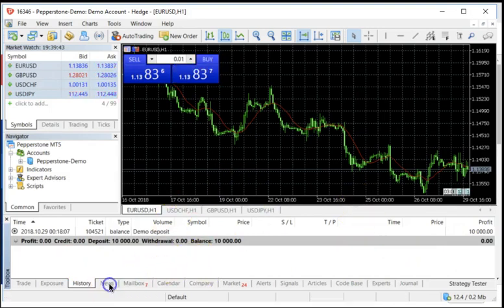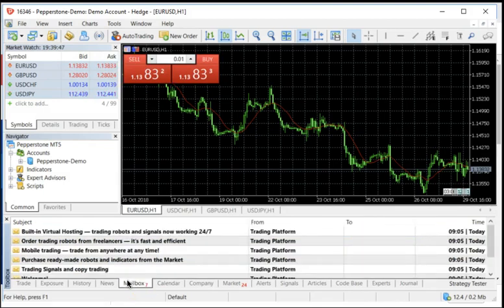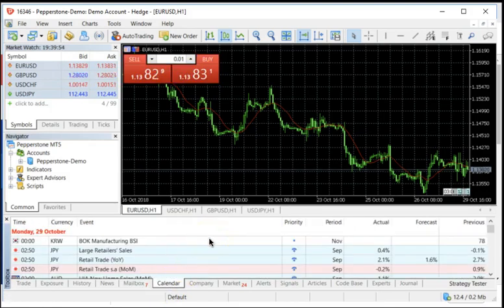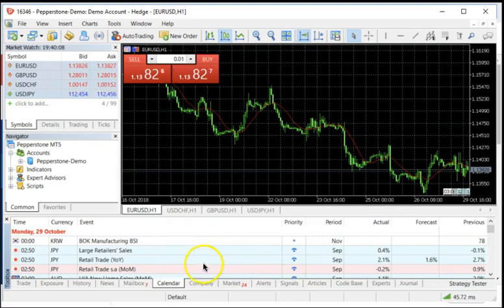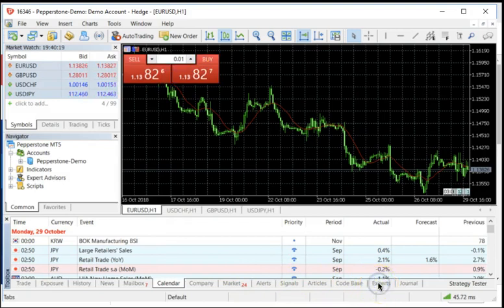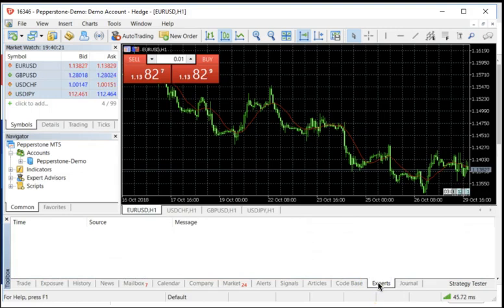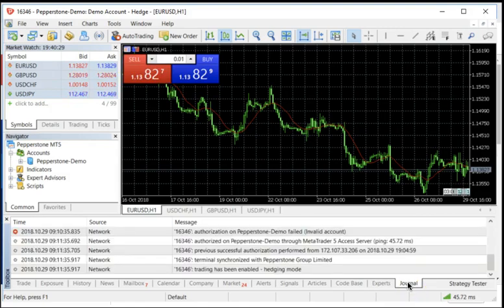In addition to that, the Toolbox has a news tab, a mailbox tab, and also one interesting thing that MetaTrader 5 has added is the calendar tab, which allows you to take a look at the economic calendar. This is always refreshed and always giving you the latest data and information. There are also some MetaTrader 5 marketing tabs I won't go through. We also have the Experts tab, which gives you a running history of what your Expert Advisor or robot is doing, and a journaling tab that gives you a running history of all the actions that have happened in this particular trading environment.